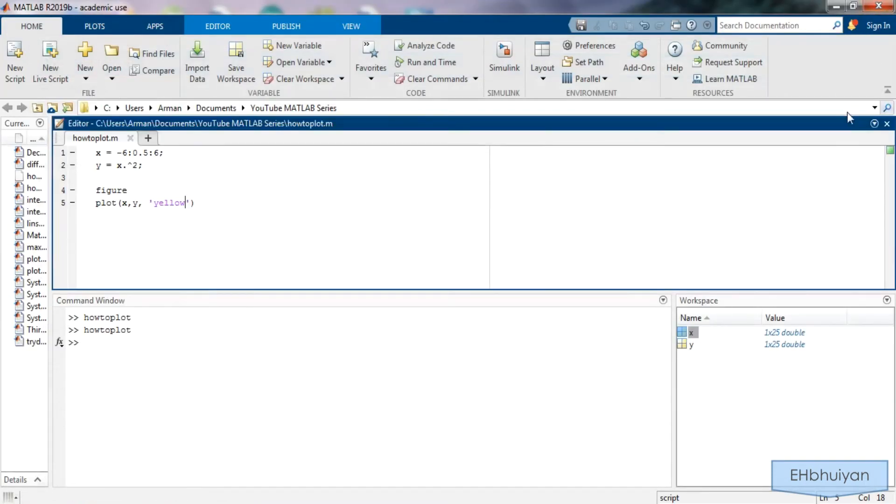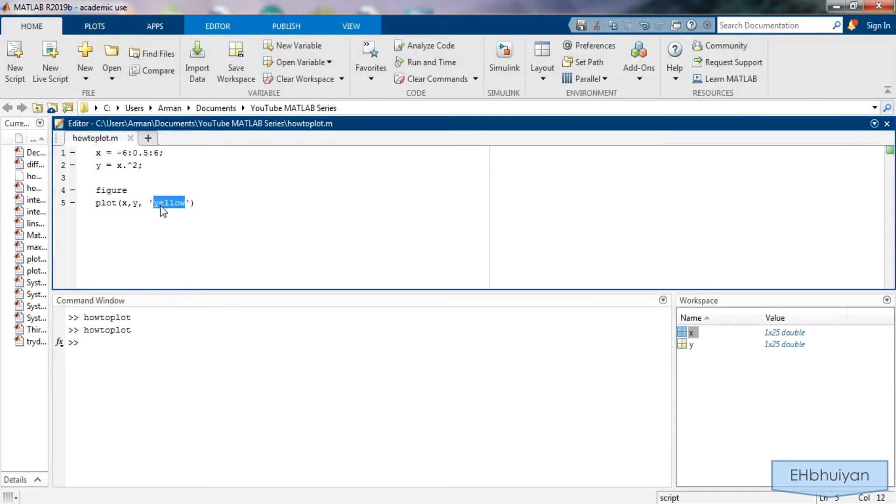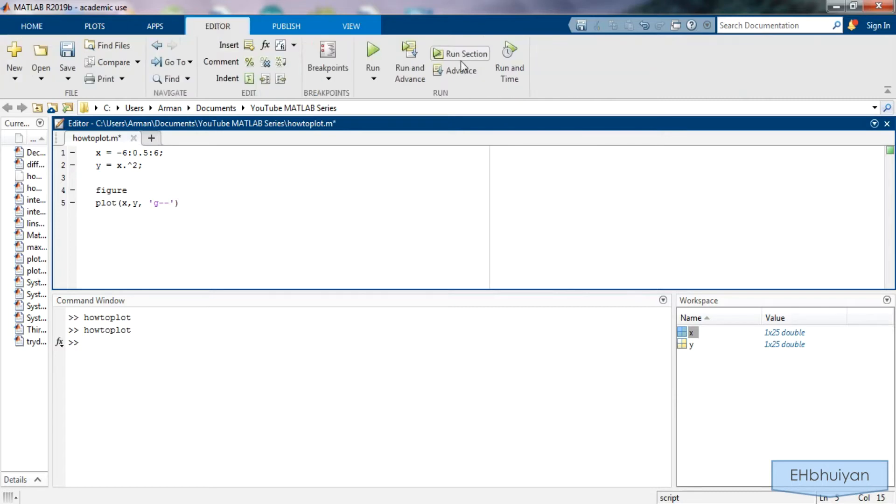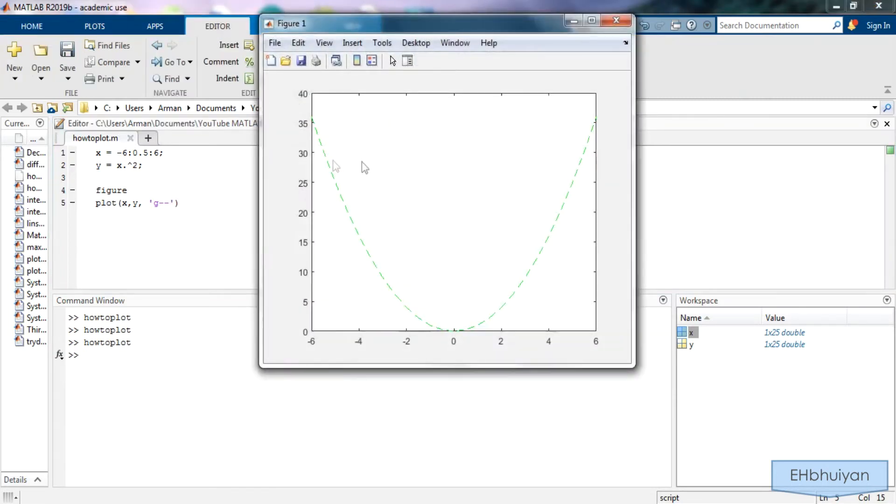Now let's say you didn't like the solid line and wanted to replace that with a green dashed line. So right here where it says yellow we're going to say g and two dash dashes to represent dashed line and then just run this and you'll see that we get a green dashed parabola.